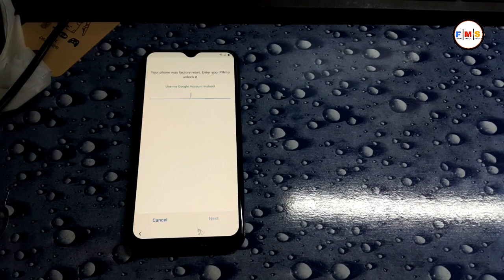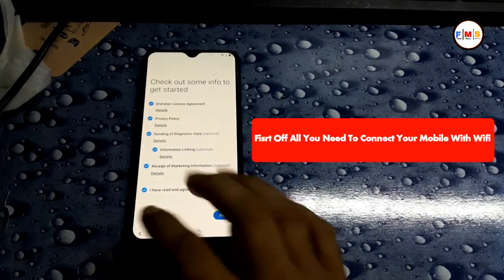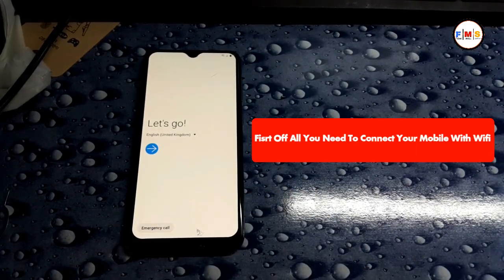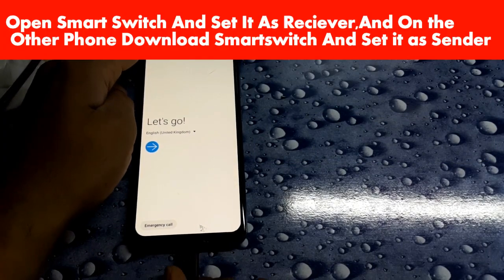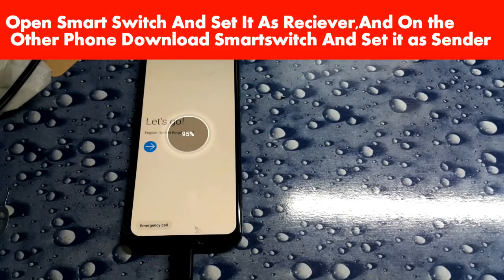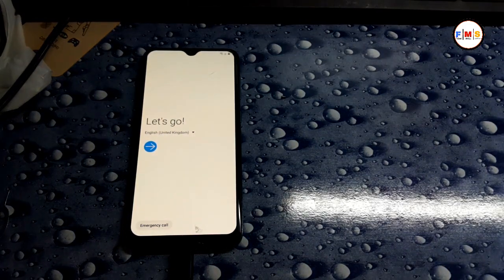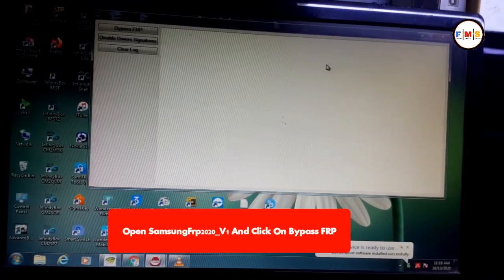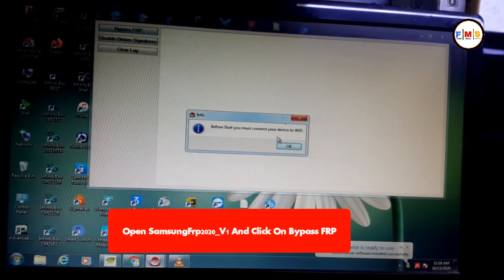First of all, you need to connect your mobile with Wi-Fi. Connect your mobile with a USB cable. Open Samsung FRP 2020 V1 and click on bypass FRP.